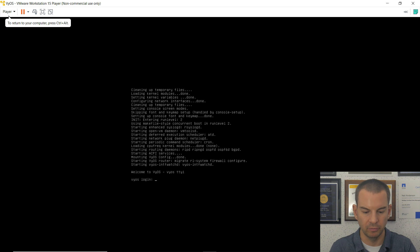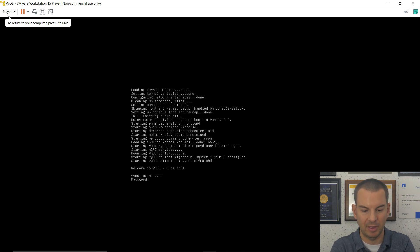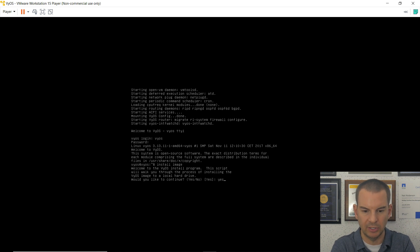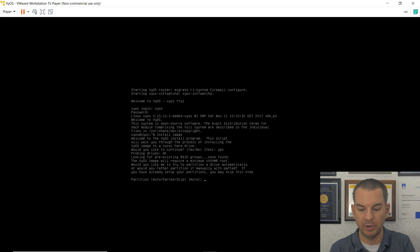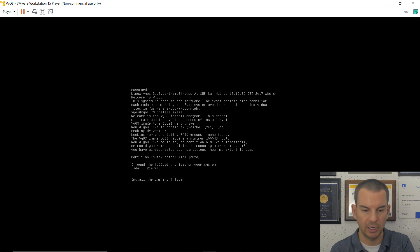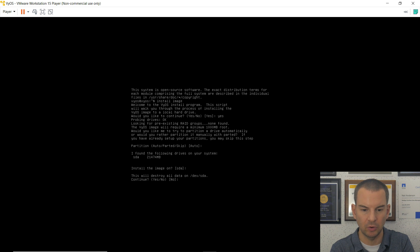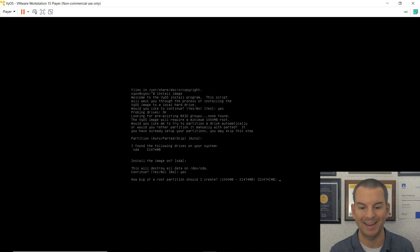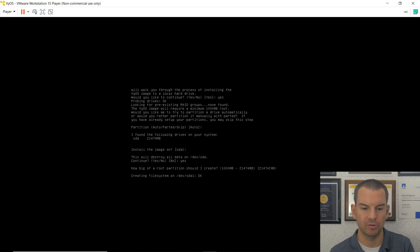I need to log in first. The default username and password are both 'vios'. Then the command I need to enter is 'install image'. It will ask me to confirm, then which partition to use — I'll accept the default. Then it asks to install the image on SDA — I accept that default too. It warns me it will destroy all data, which is fine, so I continue. For the root partition size, I want the maximum, which is the default, so I hit enter.